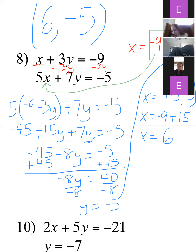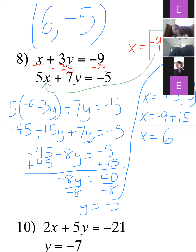If you graph these two lines, they would cross at the point (6, negative 5) — nothing special about this one. I snuck it in there to remind you that some are just regular lines that cross like usual.